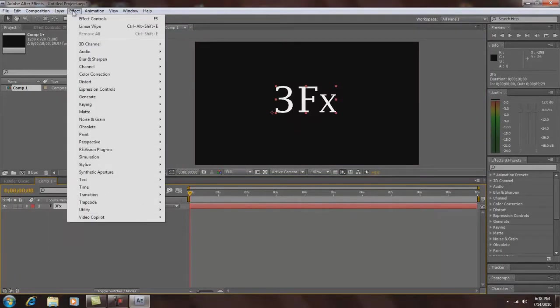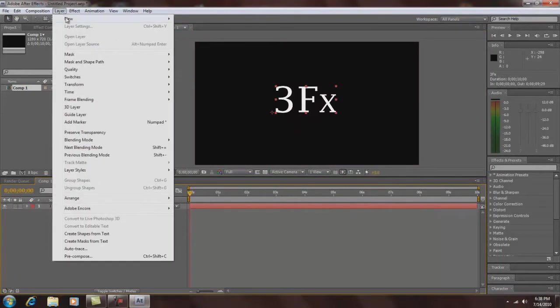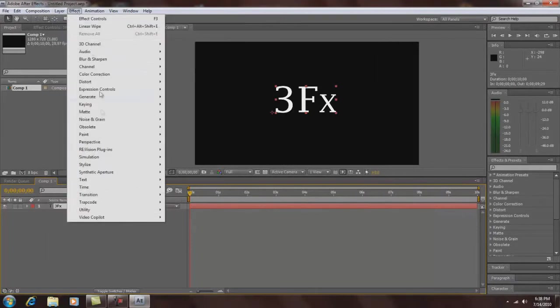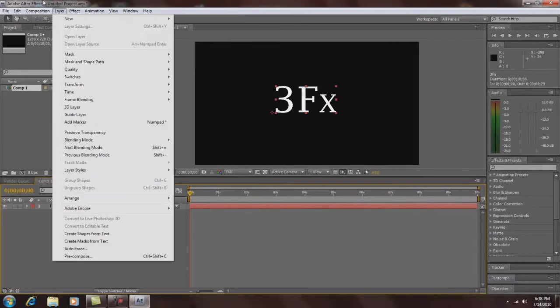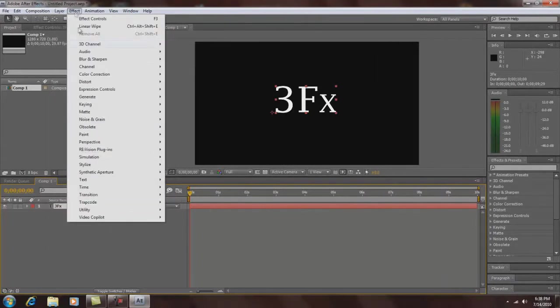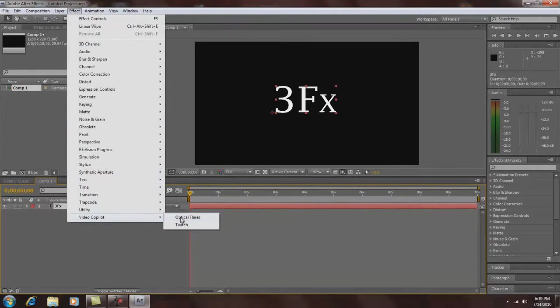And then you need this plugin called Optical Flares. It's from Video Copilot, you can buy it or download it. If you've downloaded it for free, I'd torrent it.